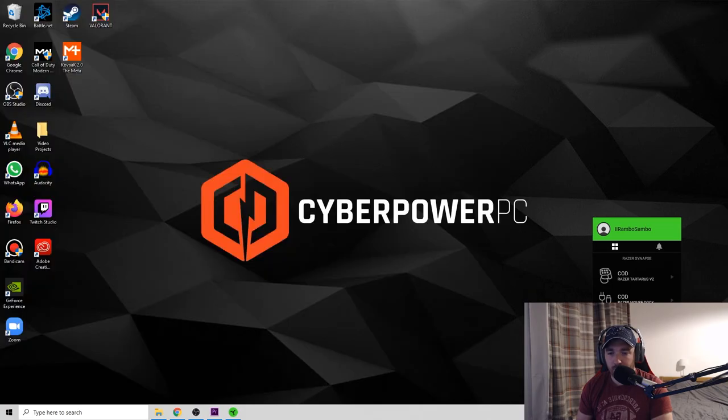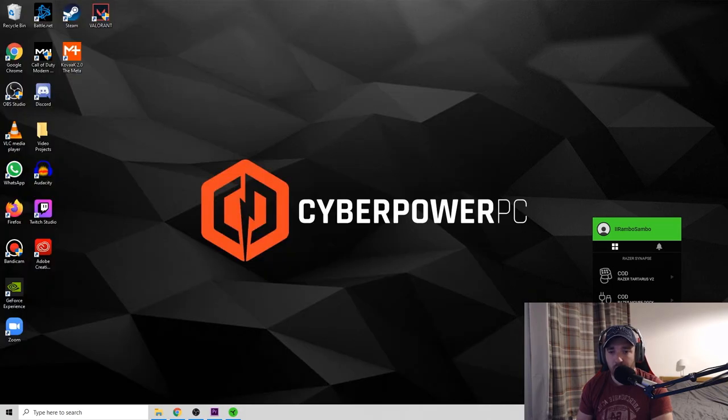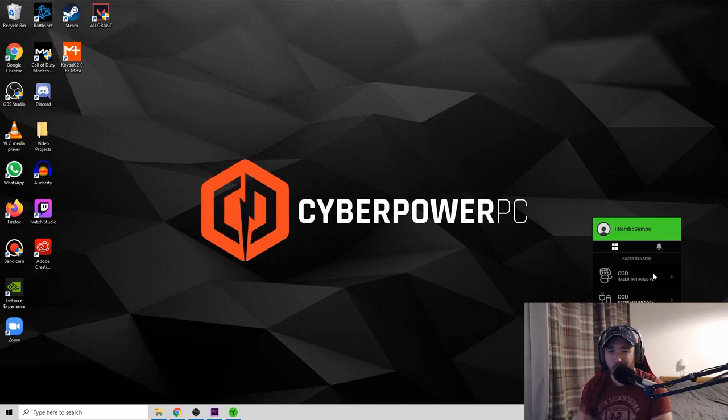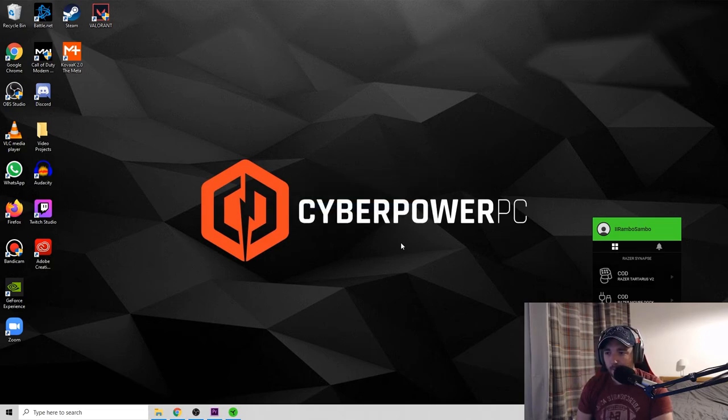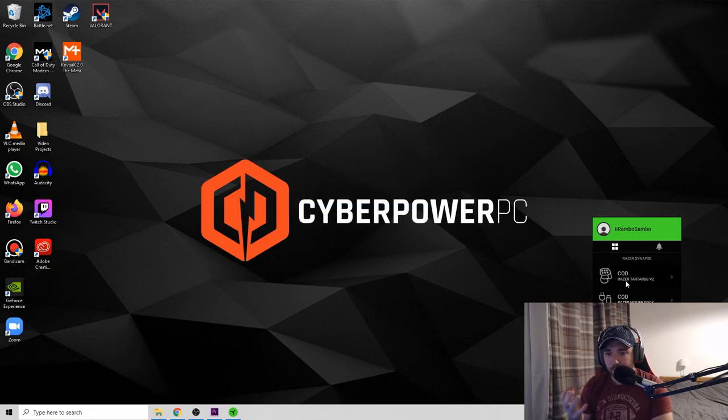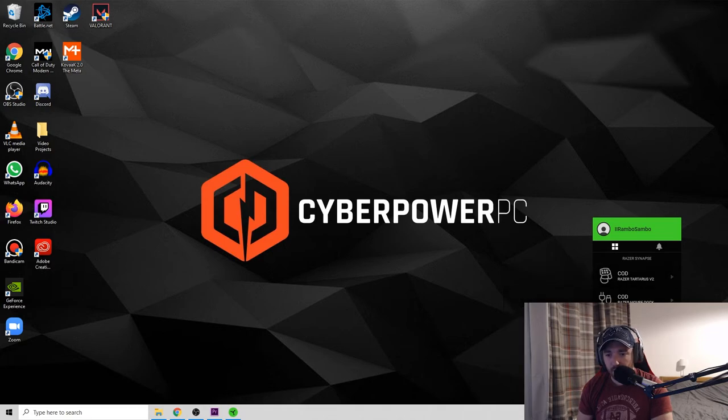So I would recommend going for a keypad. Again, by no stretch am I sponsored by Razer. I mean I don't even think I have a single subscriber just yet, but that'll change.